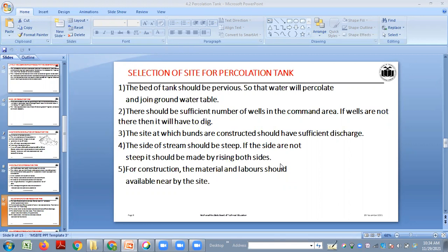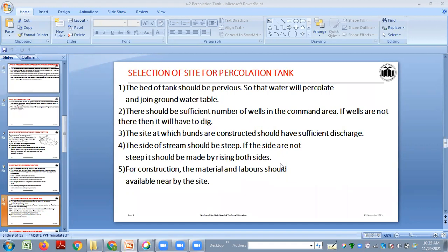If wells are not present you can dig them. The side at which the bund is constructed should have sufficient discharge. The sides of the stream should be steep; if they are not steep, they should be made so by raising both sides. This will help raise the water level. The construction material and labor should be available nearby to reduce construction cost.